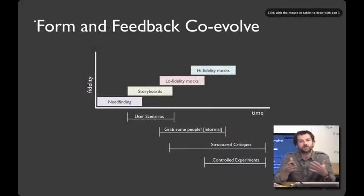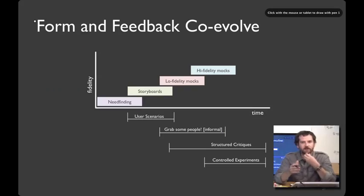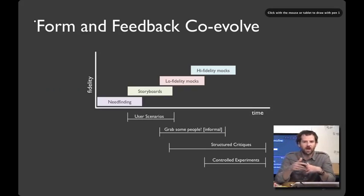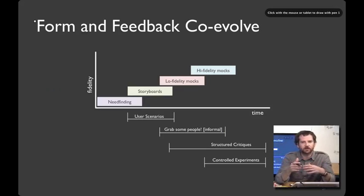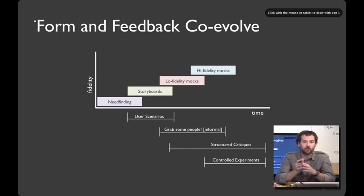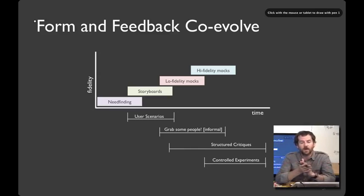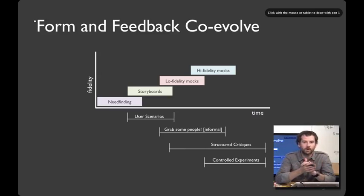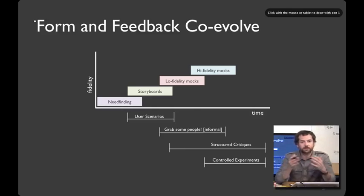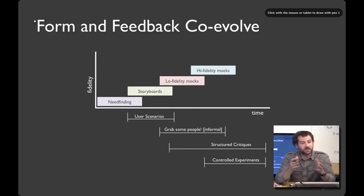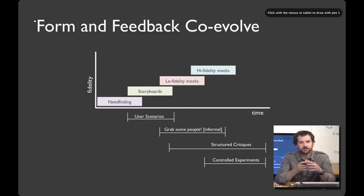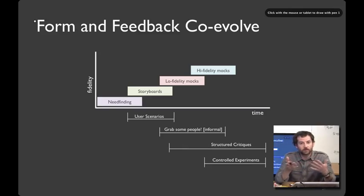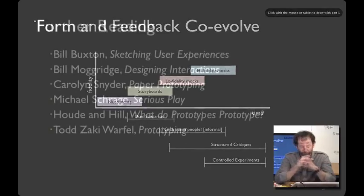As your prototypes increase in fidelity from storyboards to paper prototypes to digital mock-ups, the kinds of evaluation and feedback that you're going to get from people are going to evolve also. So early on, you might be talking about scenarios with people. And then with a paper prototype, you might be running these informal, try this out, here's three alternative tests. These prototypes can also be useful for critiques with your design team. And as you get to higher and higher fidelity mock-ups, you can have the opportunity to get to more formal experimentation techniques.